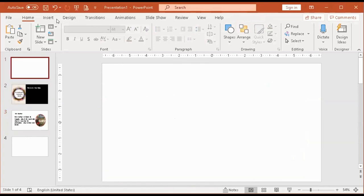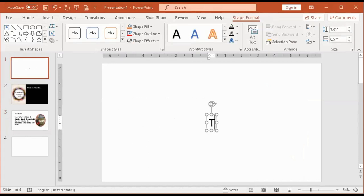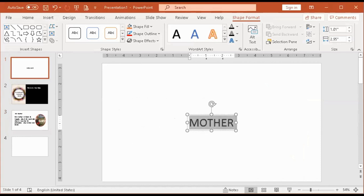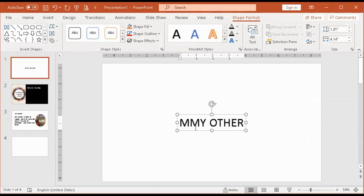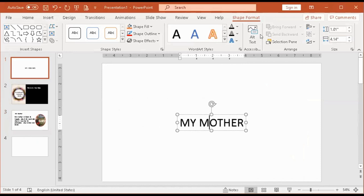For the title, let's say you want to use WordArt. For example, the title is 'My Mother.'